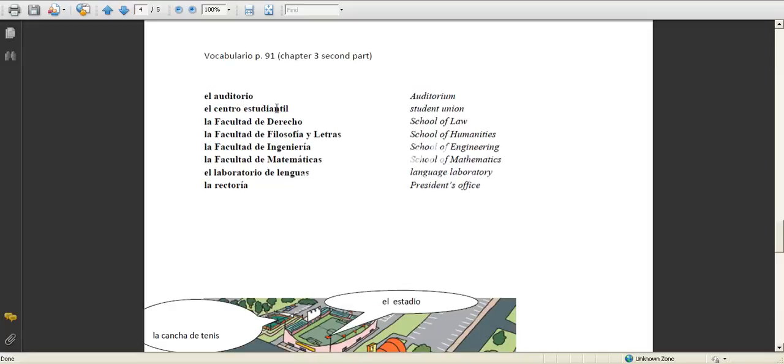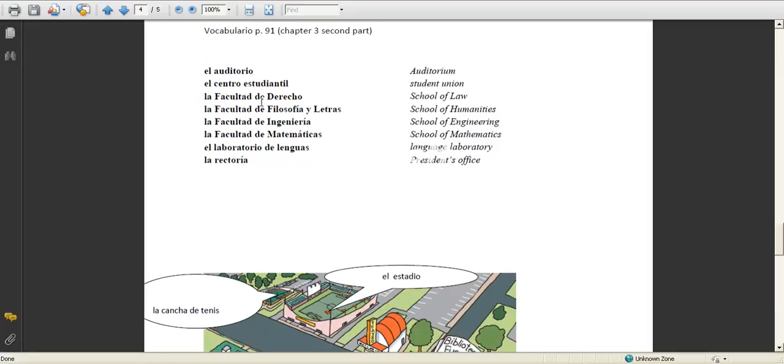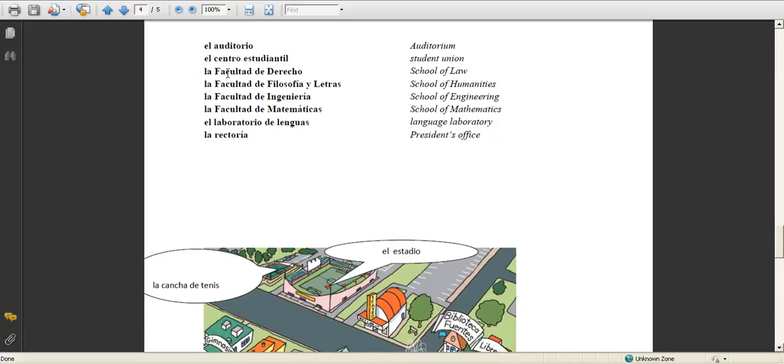You have an auditorio, an auditorium, a centro estudiantil, a student union, a facultad de derecho. We know derecho is law. They use facultad to say school of, so that's school of law.